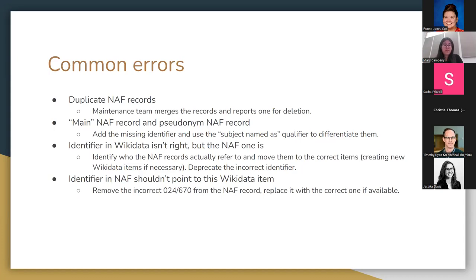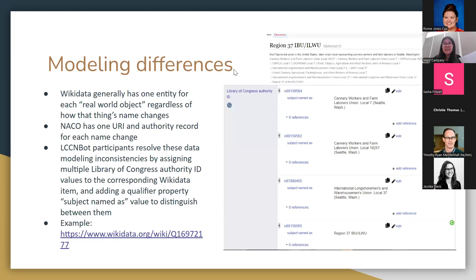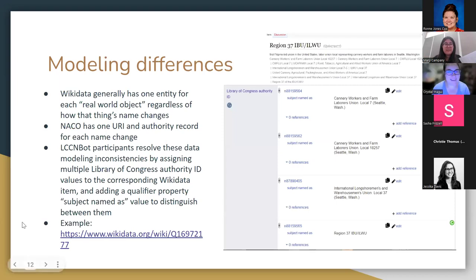Another common error is that there are intentionally two different LCNAF records. Crystal will get into this more in the modeling differences section. But, typically, we resolve these by adding the missing identifier and using the subject named as qualifier to differentiate them. Otherwise, Wikidata will throw an error. The third common error is that the identifier in Wikidata doesn't actually refer to the person in the Wikidata item. This happens sometimes when the identifiers in VIAF are imported into Wikidata without the user realizing there's a conflation. When this happens, we identify the correct item for this identifier to go on, sometimes creating new Wikidata items in the process, and deprecating the incorrect identifier. Finally, sometimes we find that the identifier in the LCNAF record actually shouldn't point to this Wikidata item. This is pretty rare. I've only seen it happen twice. But when it happens, we remove the incorrect identifier from the LCNAF record and replace it with the correct one. It's also good practice to check all the other identifiers in the LCNAF record, because if one identifier is pointing to the wrong person, it's entirely possible that the other identifiers are too. I'm going to pass the mic to Crystal, who is going to go into more depth on the challenges we've run into in the different ways that LCNAF and Wikidata model data. Thanks, Crystal. Thanks, Mary.